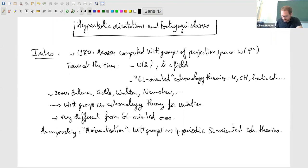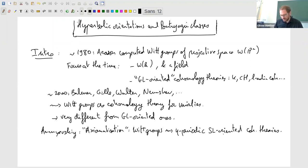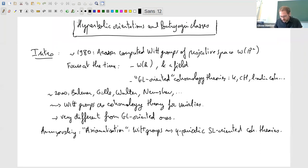He isolated two properties of Witt groups that go well together and allow one to prove many things. So instead of just looking at Witt groups, he looked at so-called eta-periodic SL-oriented cohomology theories. This was a quite substantial advance for at least two reasons: it is a generalization allowing us to consider other theories than just Witt groups, and it provides an axiomatic framework to write cleaner proofs.